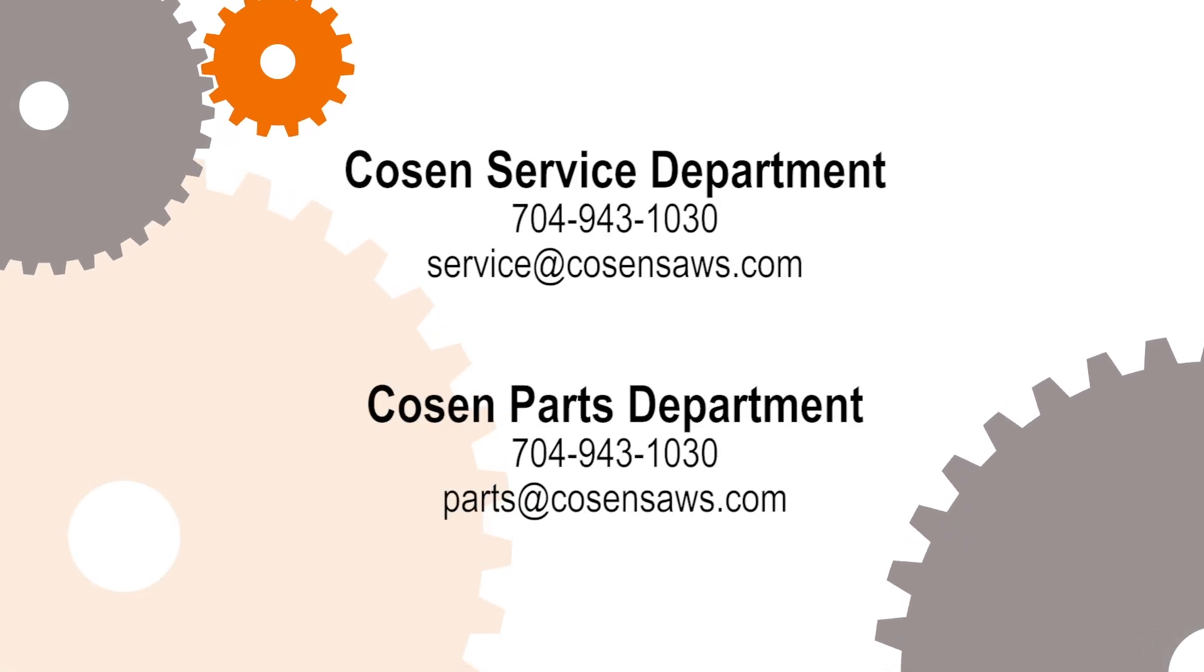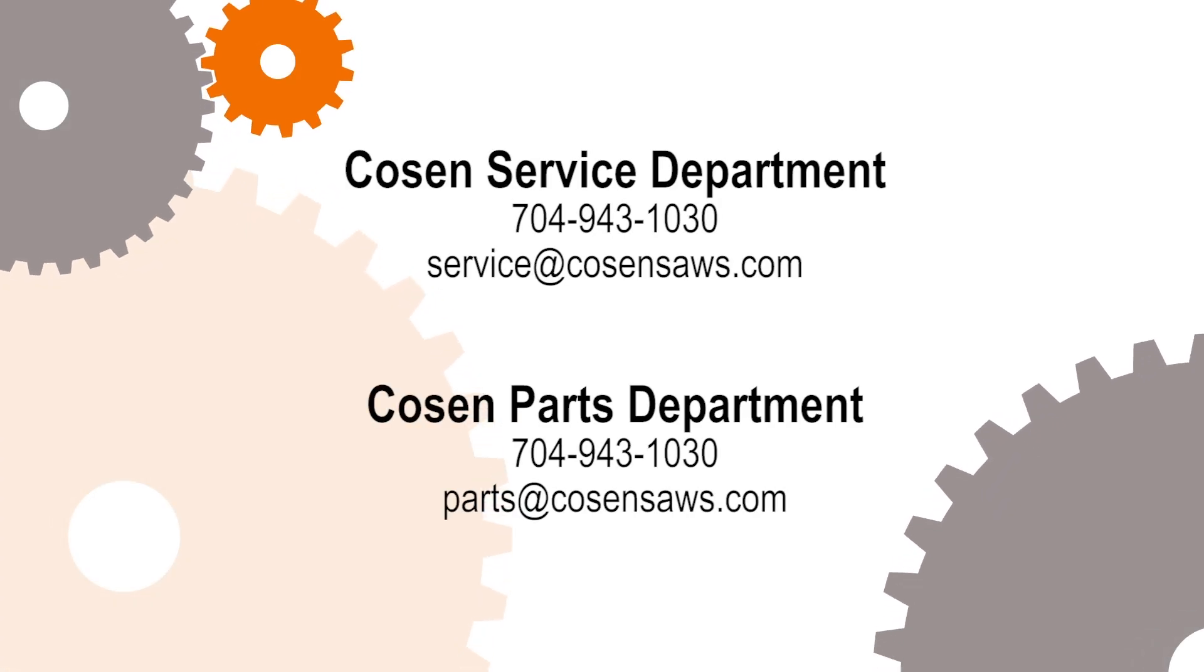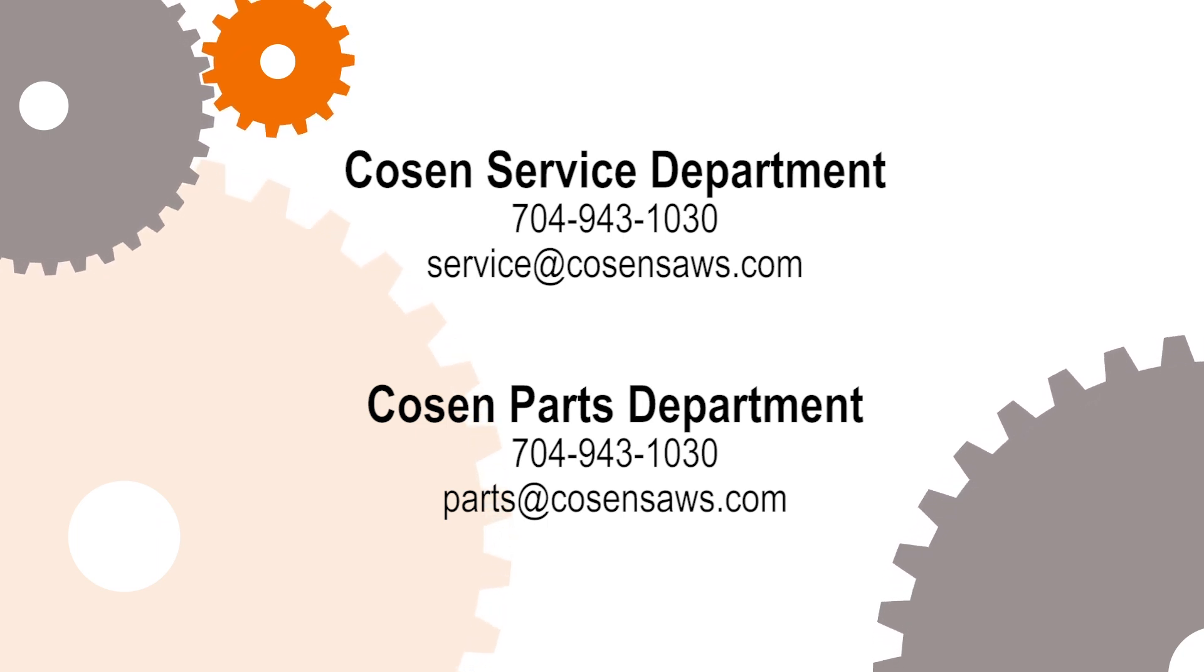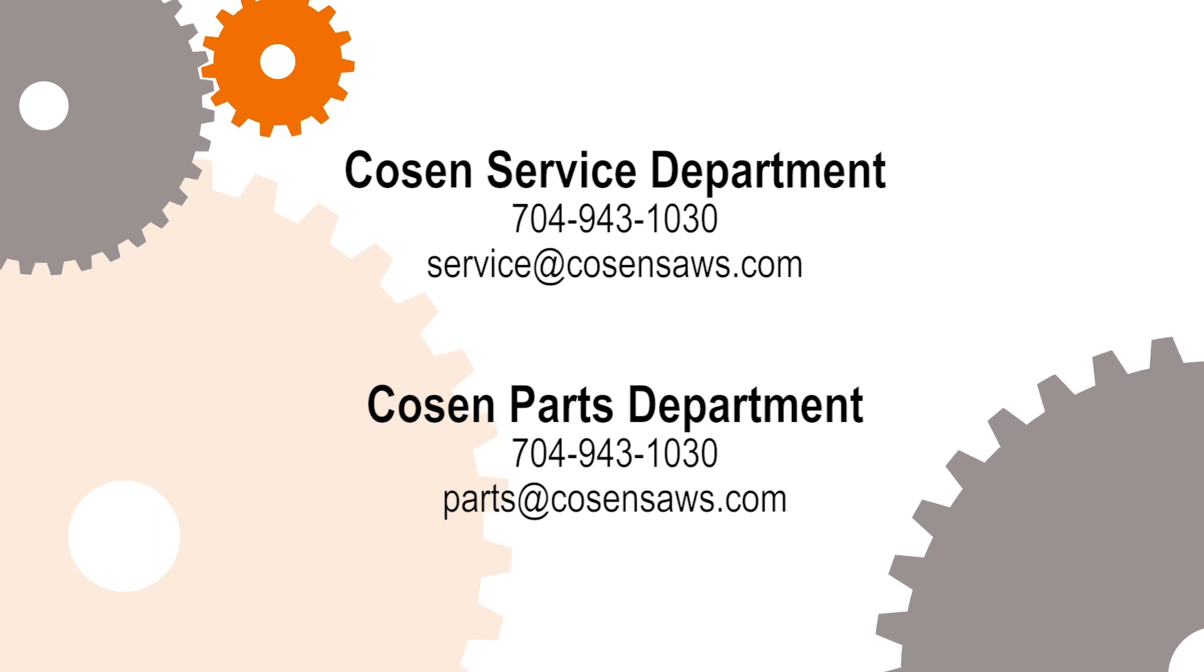Always remember if you need further assistance with repairs and or parts, Kozen's parts and service departments are ready to assist you with orders and over the phone troubleshooting.